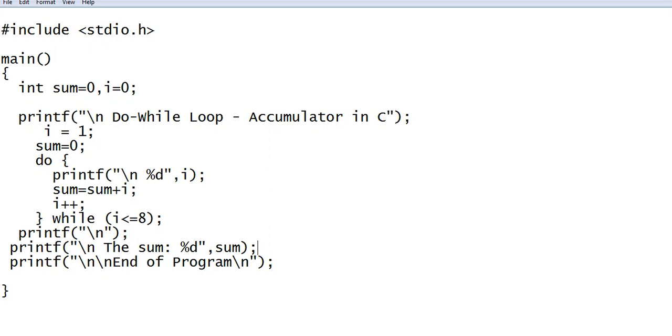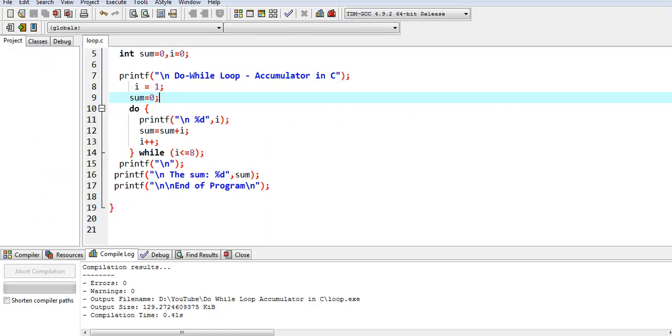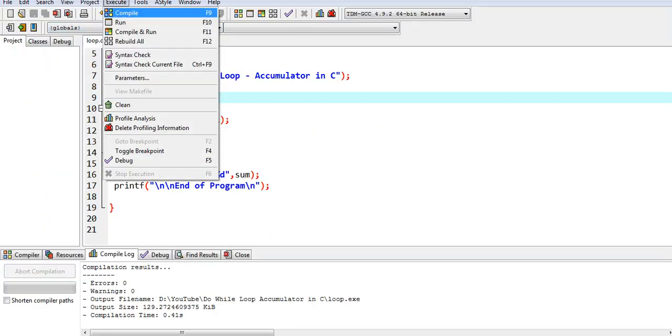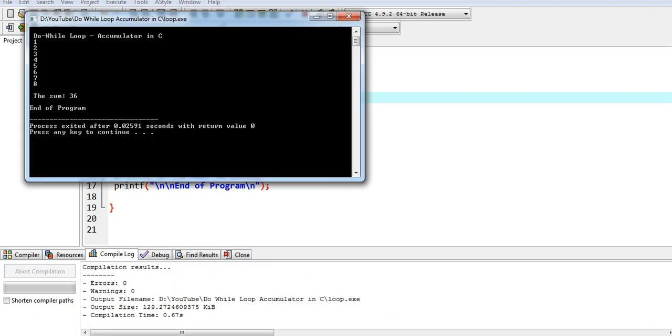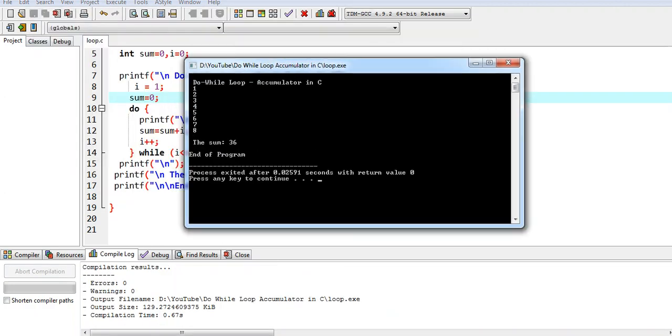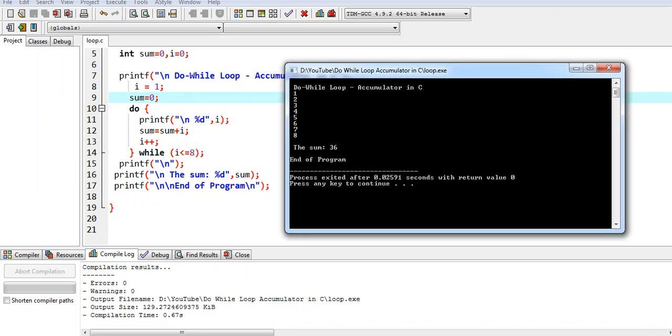Let us go with Dev-C++. Let us compile and run. Okay, our program is running right now. Do-while loop accumulator in C, 1 2 3 4 5 6 7 8, the sum is 36, end of program.